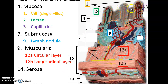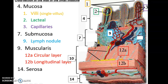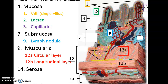In the mucosa layer we have finger-like projections called villi (one villus, many villi). Within the villi we see blood capillaries for receiving absorbed nutrients, and also a green structure called the lacteal, where lipids and fatty material are absorbed. Down in the submucosa layer there is a lymph nodule, important for fighting pathogens. In the muscularis layer we have the circular layer, which wraps around the small intestine, and the longitudinal layer, which runs along its length.